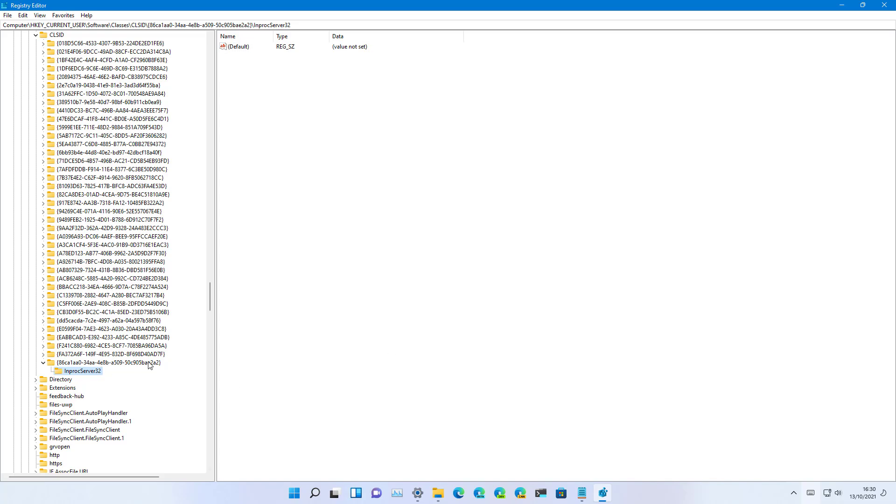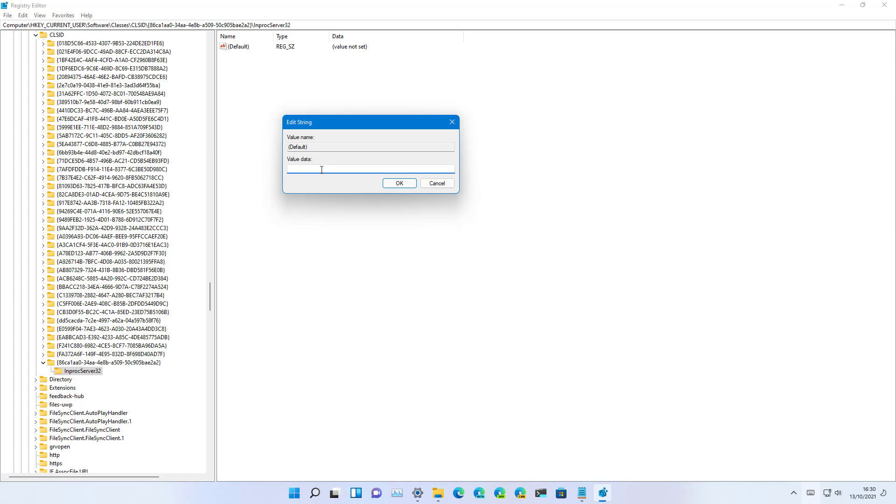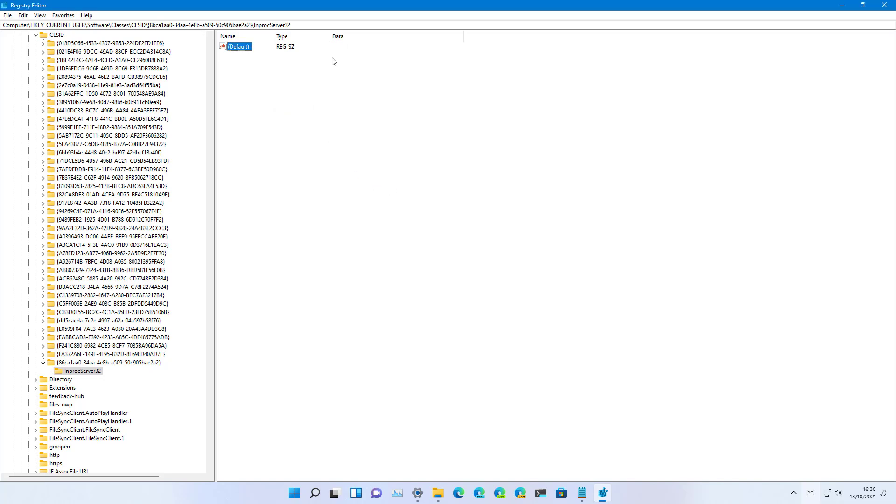Inside of this key you can see that we have a default string and the value is set to value not set. Double-click to open it and make sure that nothing is on it and click OK. And as you can see the data is going to show as empty.